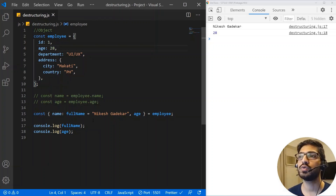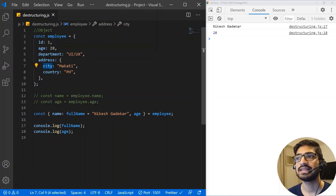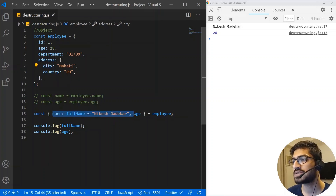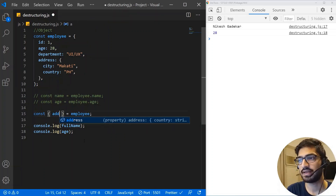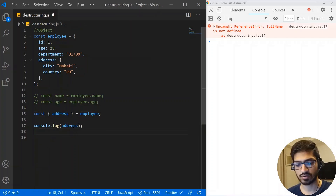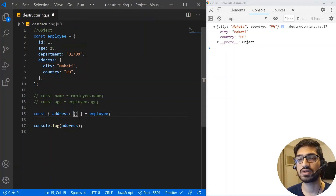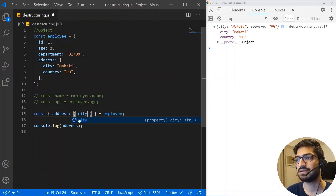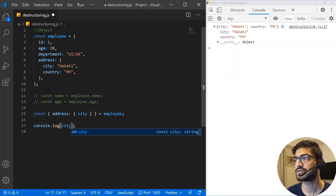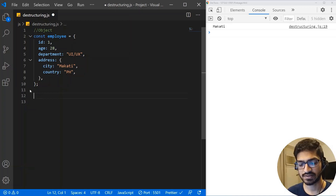Let me show one more thing — destructuring a nested object. If you have an employee with an address and you want to access just the city, you can destructure one more level. Write 'address' and inside it use another set of curly braces with 'city'. Saving this, I get 'McCarthy' as the output.